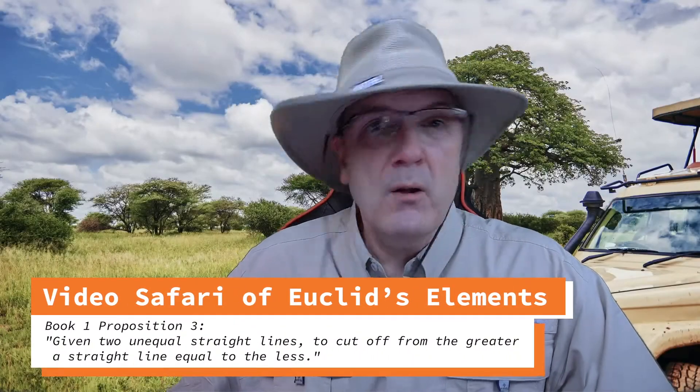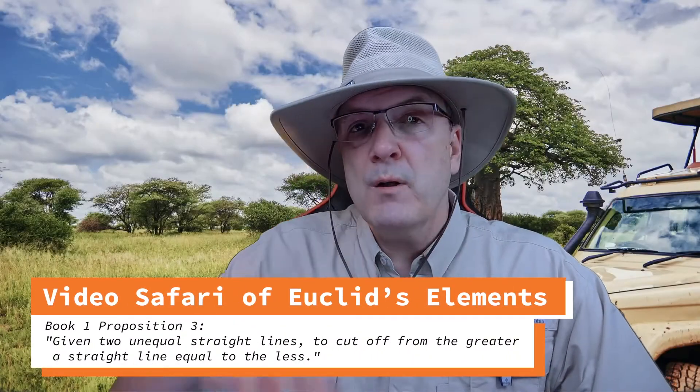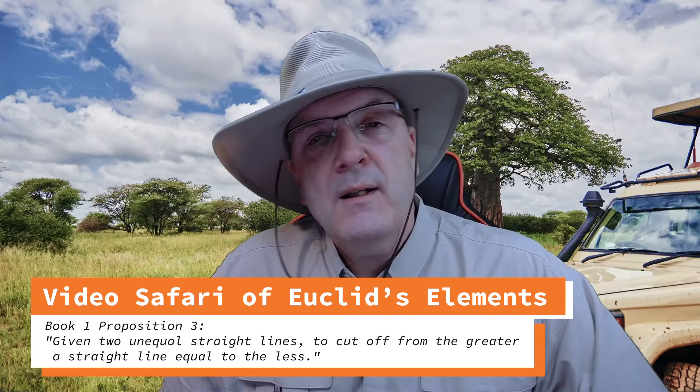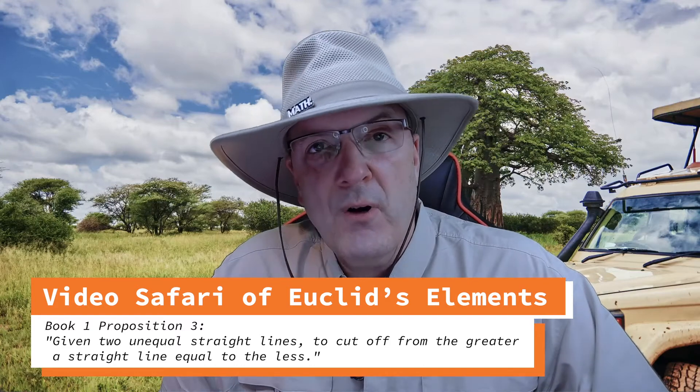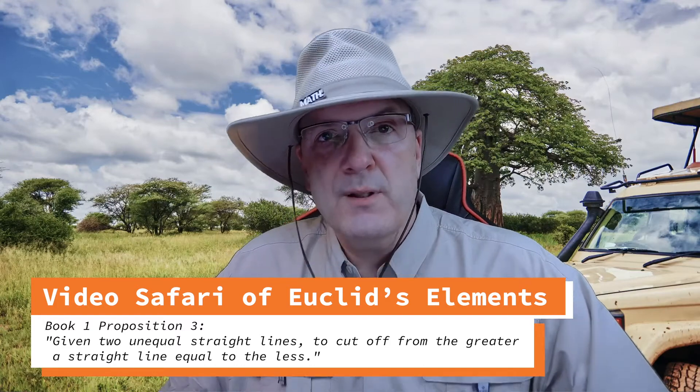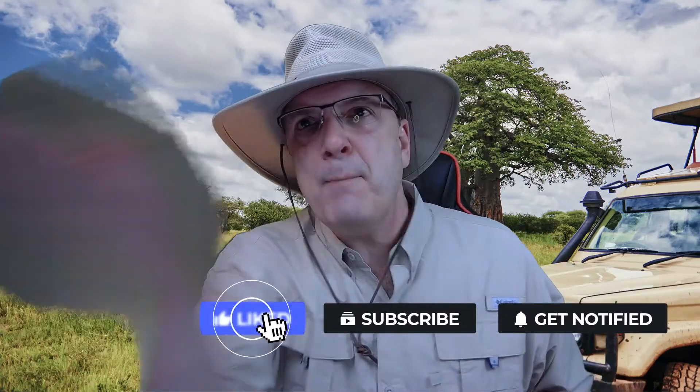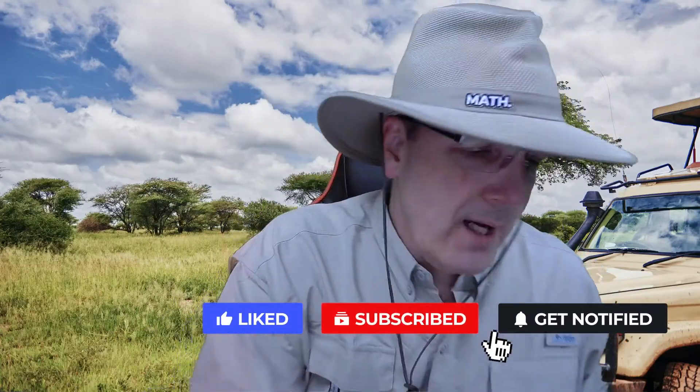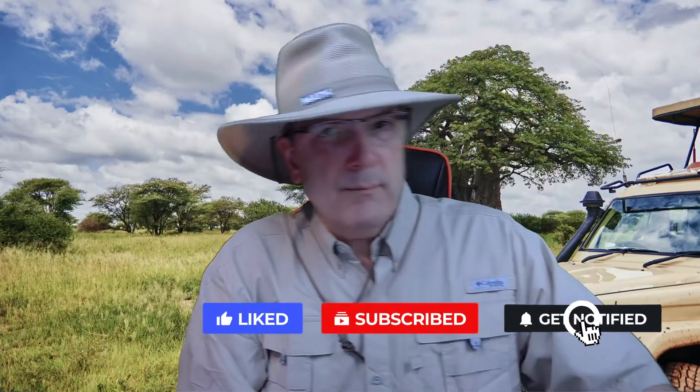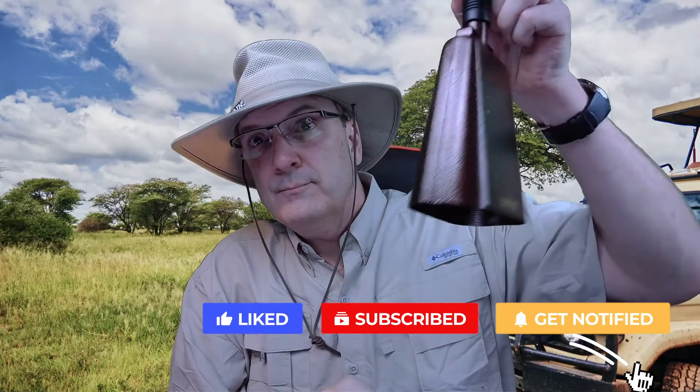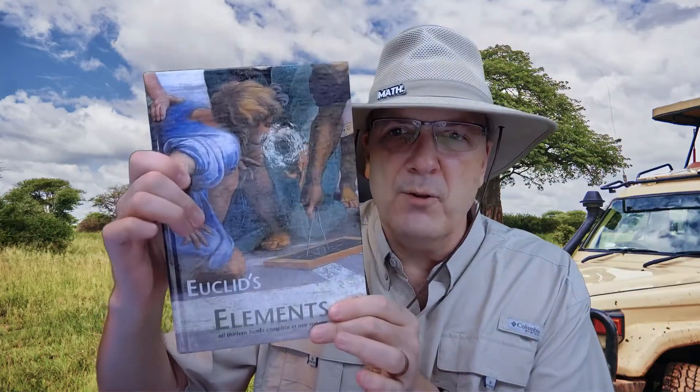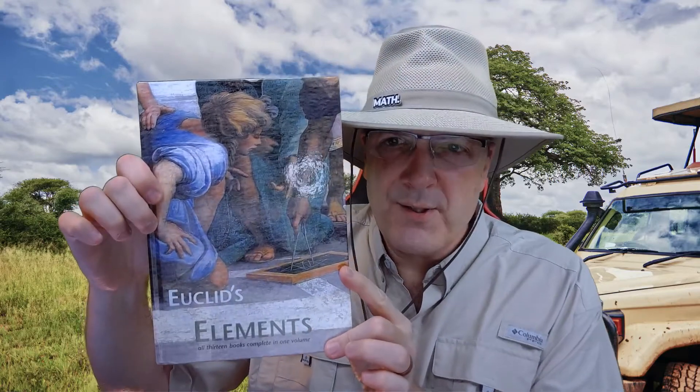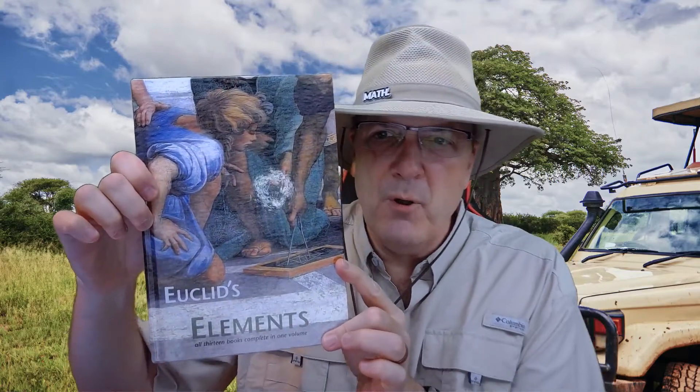Greetings fellow mathematical explorers and welcome to this third expedition in a video safari of Euclid's Elements. For your own safety from ferocious geometric beasts, while out in the bush please slap like on this video, press subscribe, and of course our map for every journey is Euclid's Elements, all 13 books complete in one volume. It is published by Green Lion Press and used with permission.